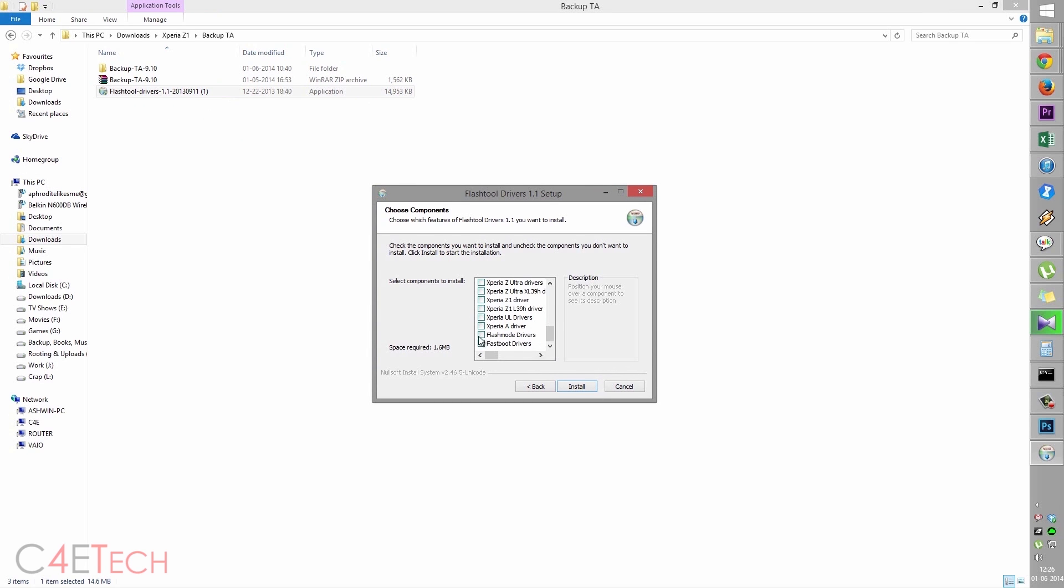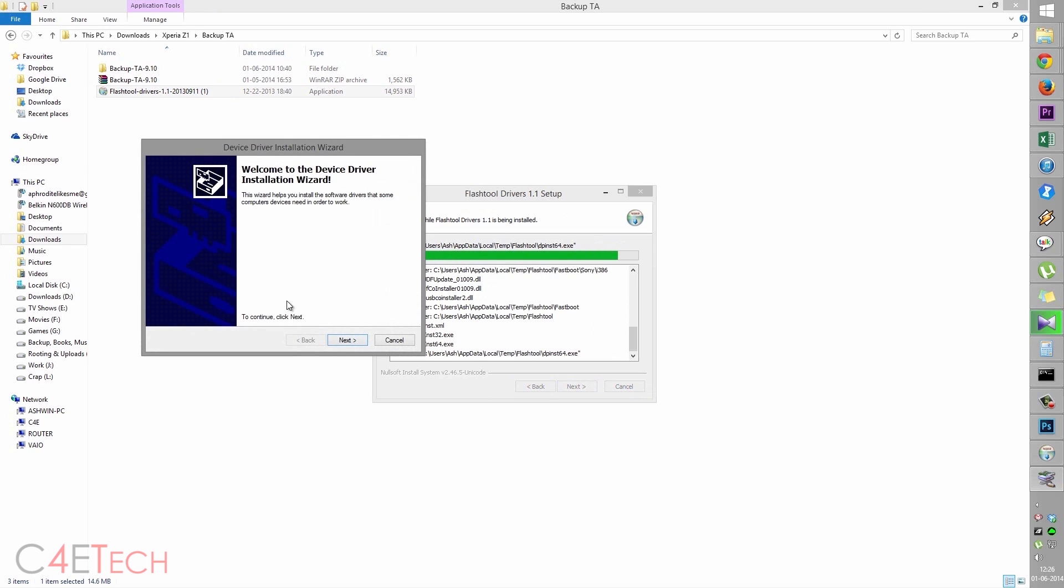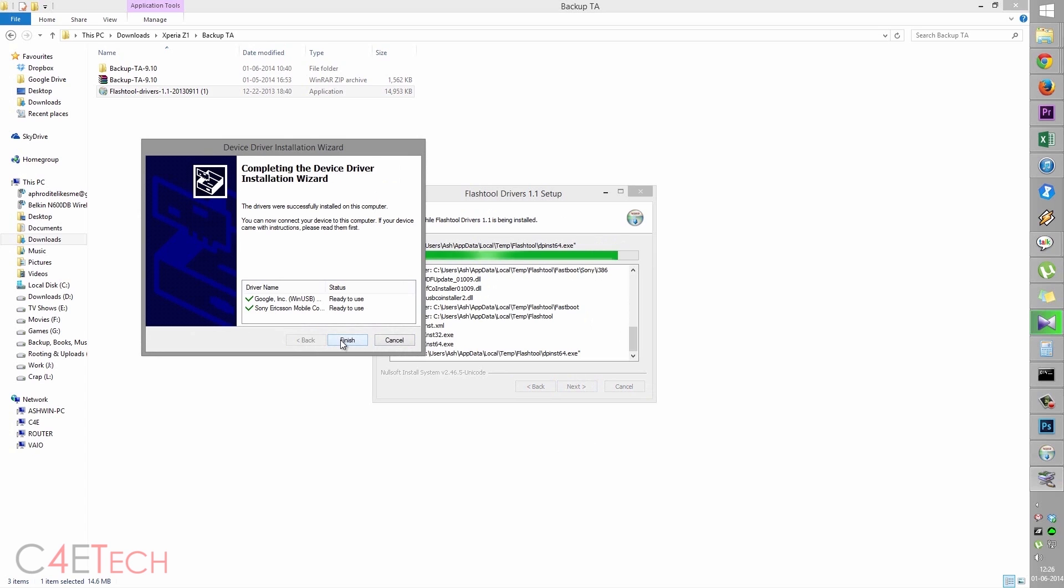Make sure you select flash mode and fastboot drivers here. Next.